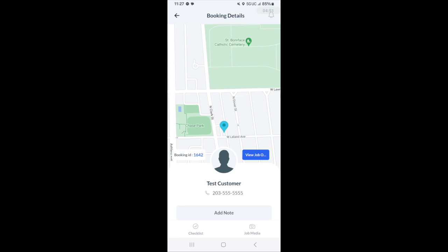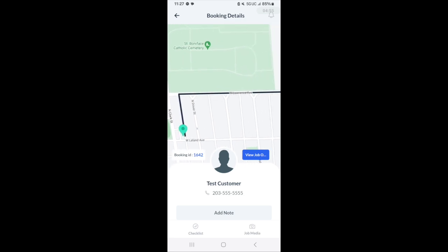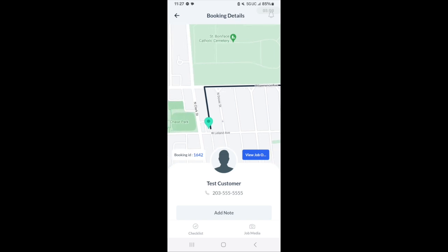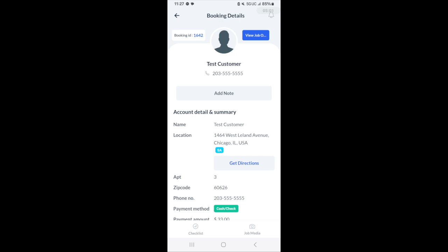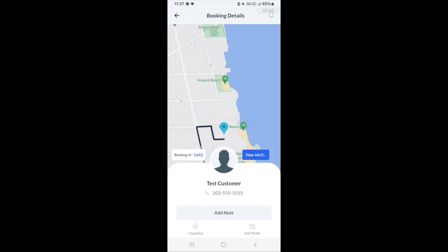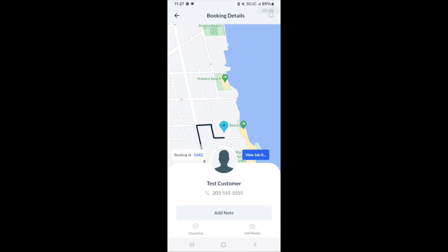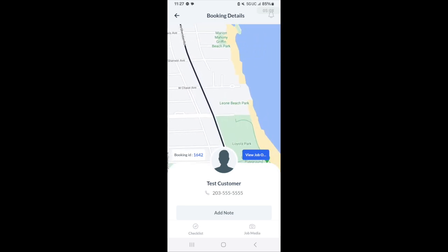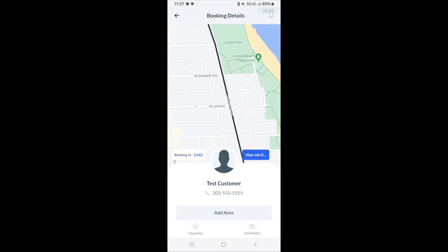You'll also be able to view jobs on a map by allowing location permissions for your phone. Just click the view job on map button when you first open the app and a pop up will appear and show you the directions that you need to go.